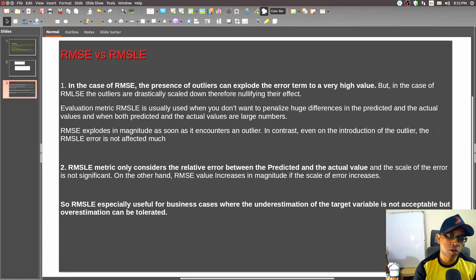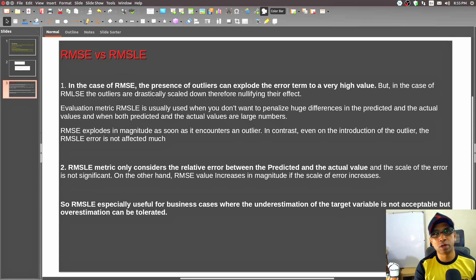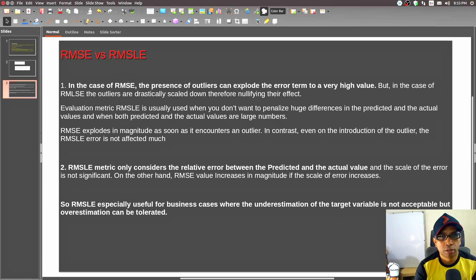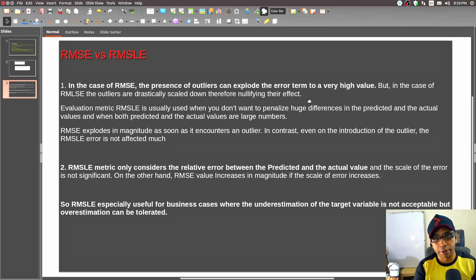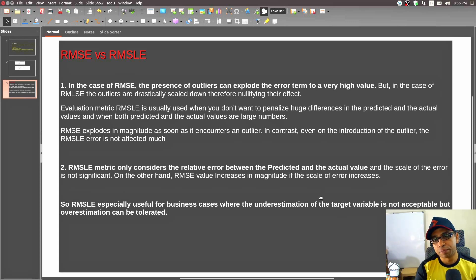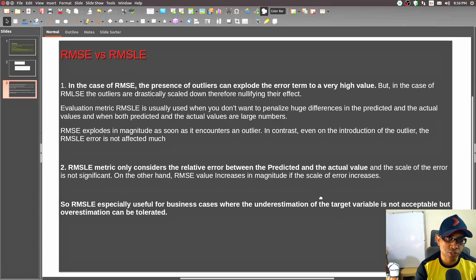RMSLE is especially useful for business cases when underestimation of the target variable is not acceptable but overestimation can be tolerated. This makes sense for this challenge: if the predicted value of a customer is underestimated, the bank loses out on a potentially good customer. A little overestimation can be tolerated — you'd provide personalized services that go to waste, but that's acceptable. Also, the target variable in this dataset varies extremely widely — from around $10,000 up to $17 million — so there's another reason to use RMSLE as the loss metric.